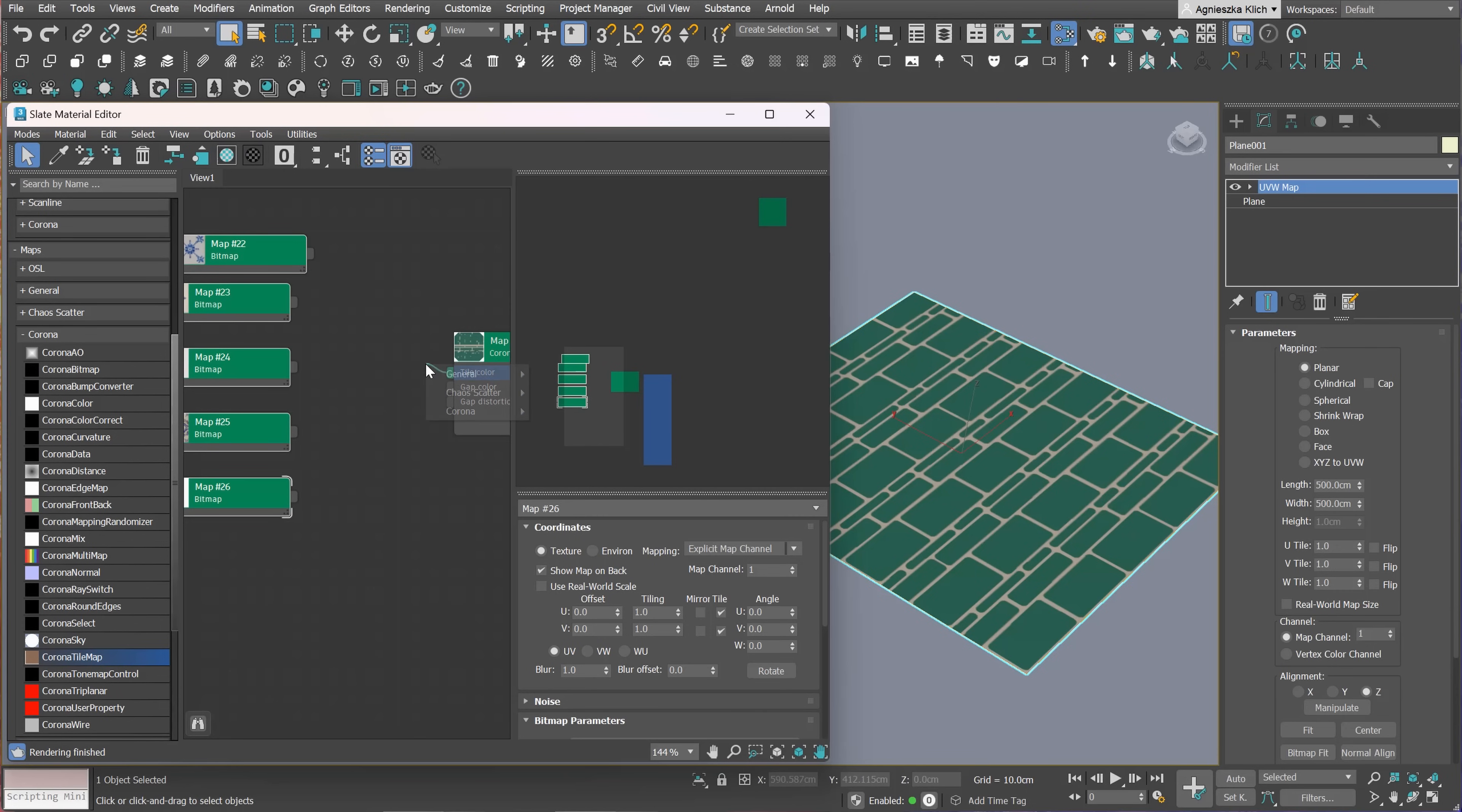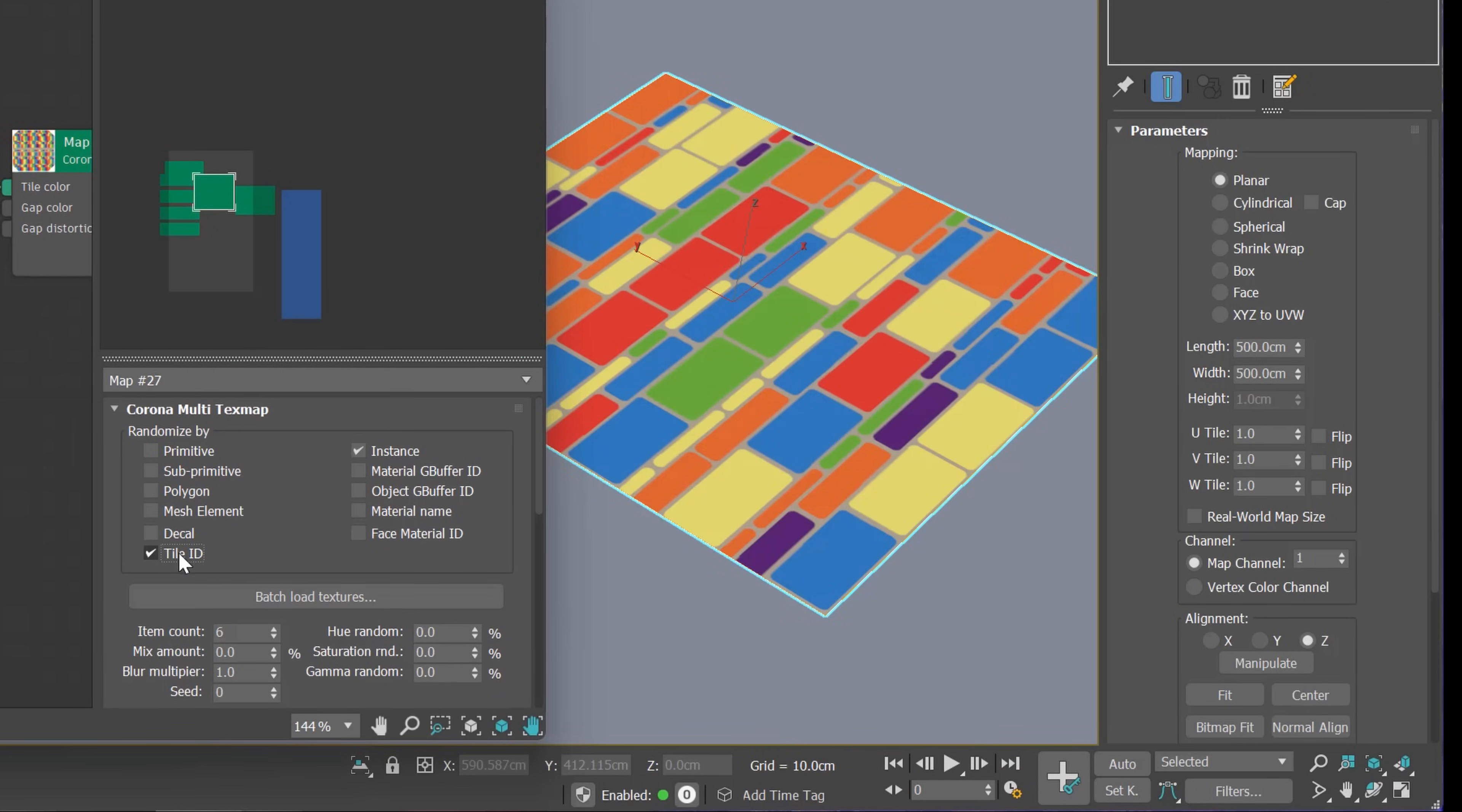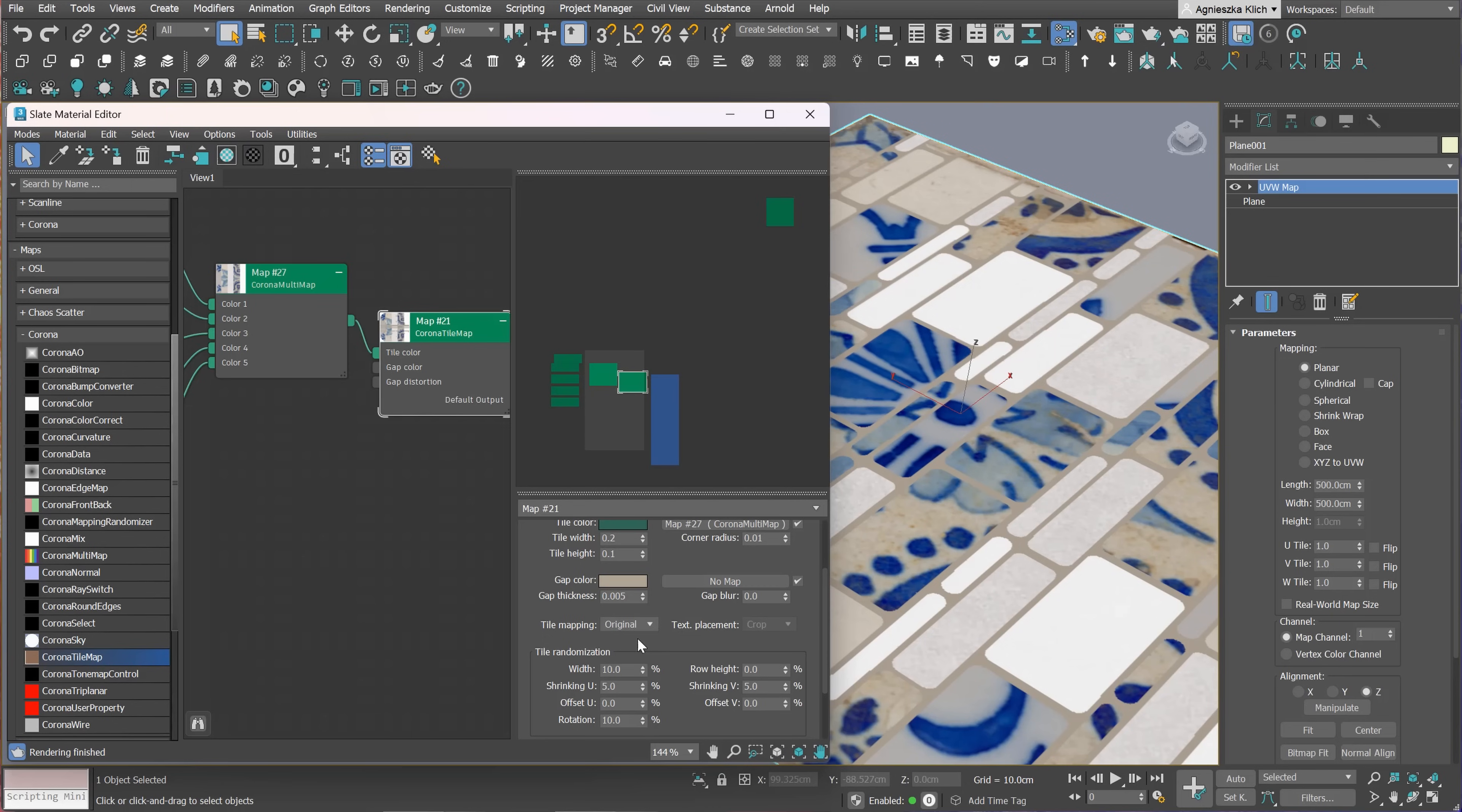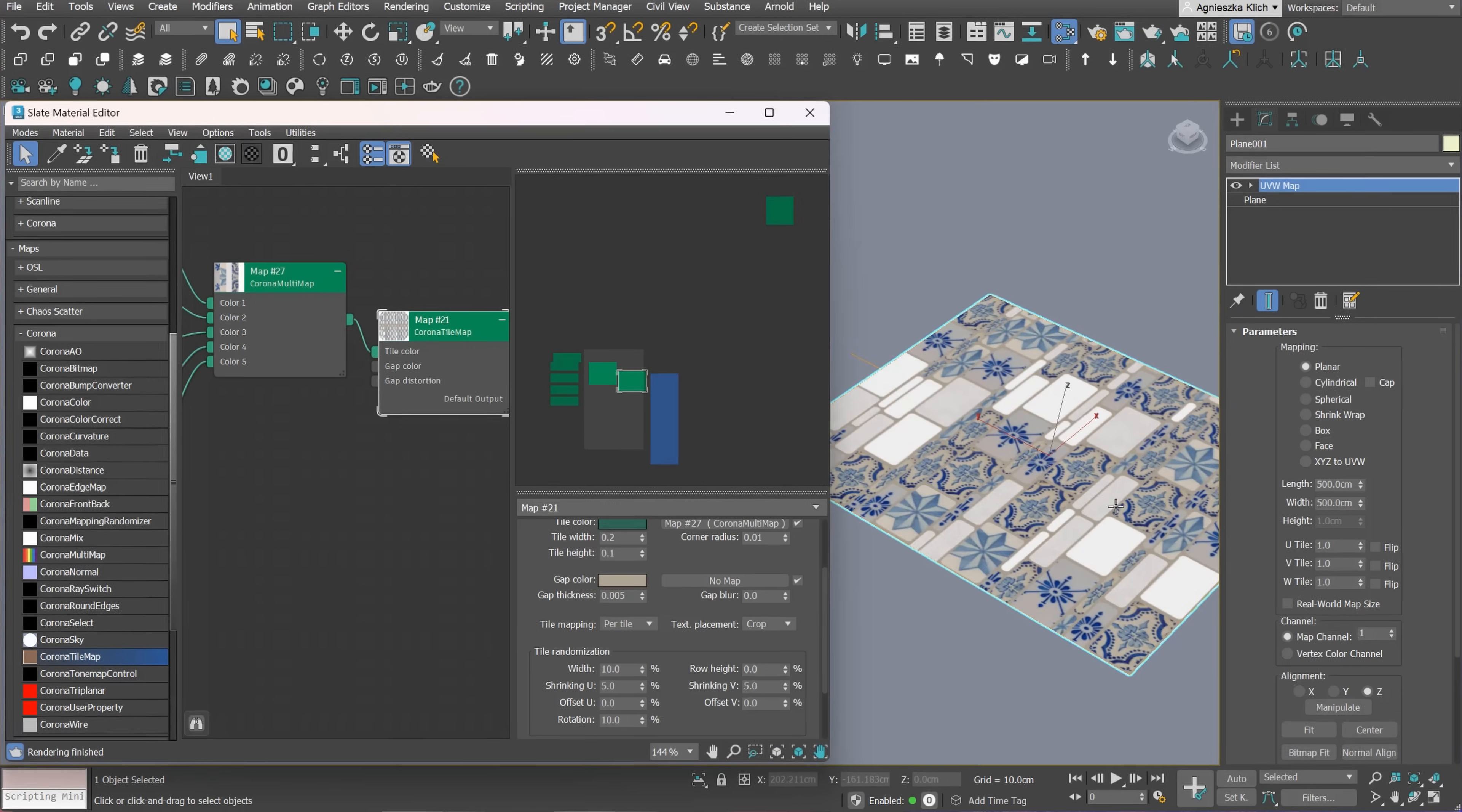Great! Now let's test how it works with maps. I add Corona Multiple Map to create randomization. To make it work, we have to choose the Tiles ID option. Great! And now you can see that we can change the tile mapping. Per tile works the best in this case. We can set if the texture will be cropped or stretched. To keep the original proportions of the texture patterns, I choose the crop.